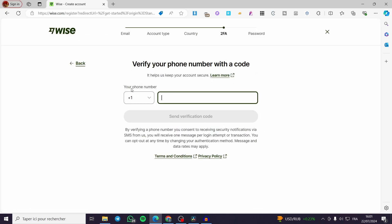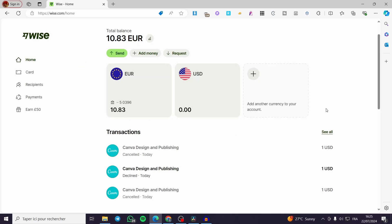It will then ask you to set up your phone number. Go ahead and put your phone number — you will receive a verification code. Once you enter the code, you will get a link and an email asking you to download the app on your phone, whether you are on iOS or Android. You must download the app and proceed to the next step, which is creating a password. After creating the password, you will have accessed the dashboard.